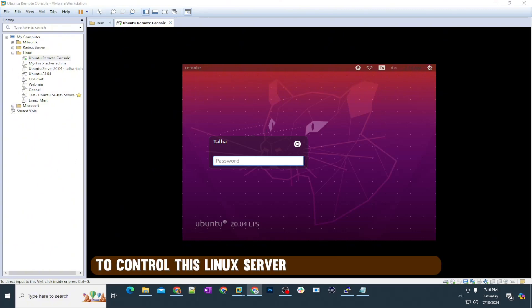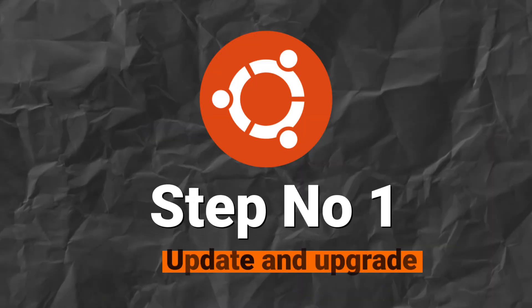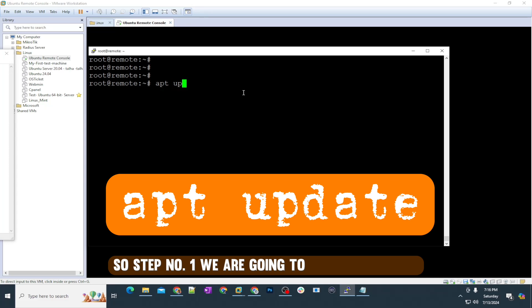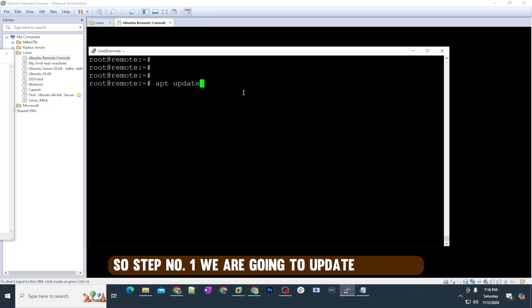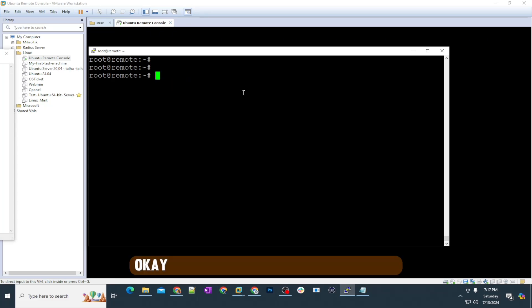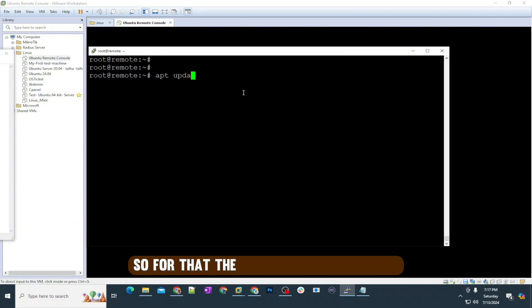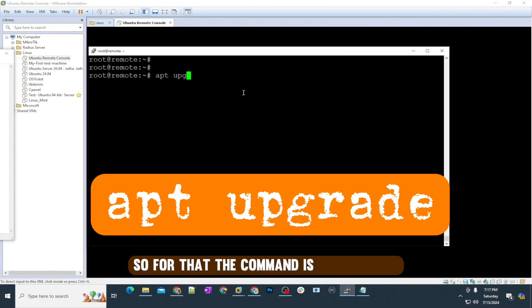Let's start. Step number one: we are going to update the index, and then we are going to upgrade. For that, the command is apt upgrade.